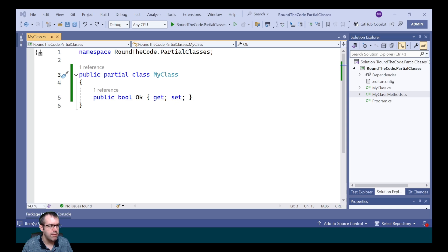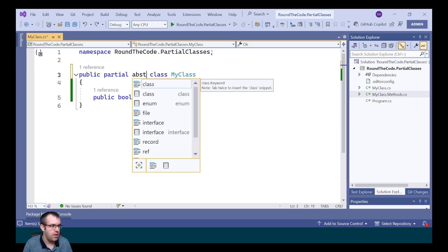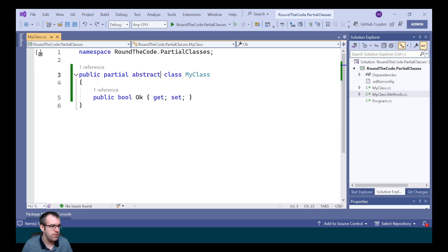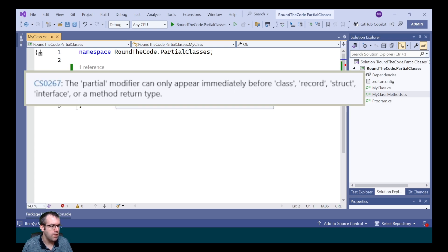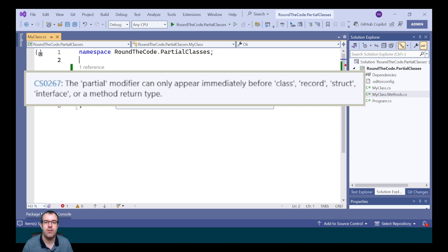Partial must exist before the class, interface, or struct declaration. If we were to add something like abstract in front of it, we'd get the exception saying the partial modifier can only appear immediately before the class, the record, or the struct, interface, or a method return type.